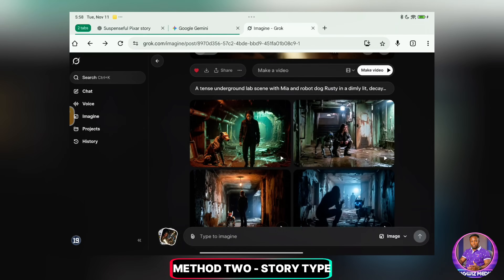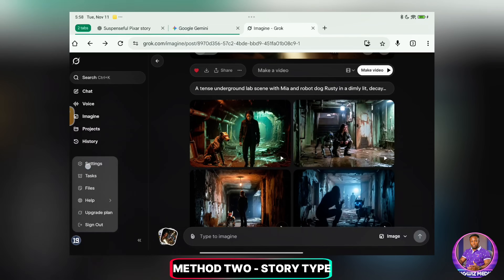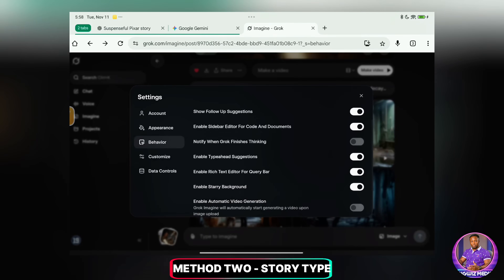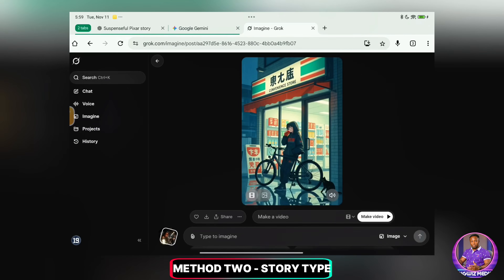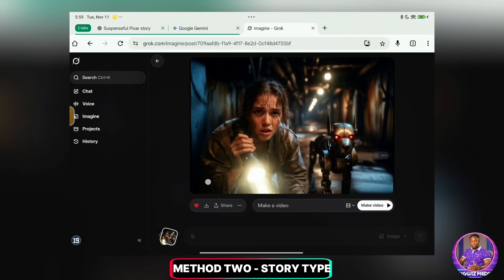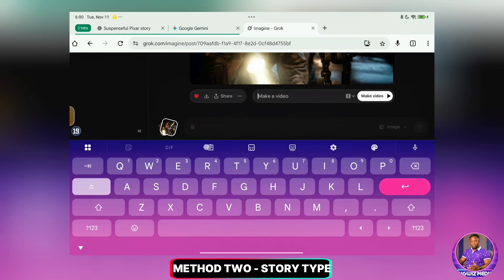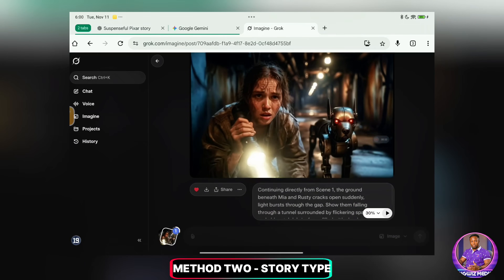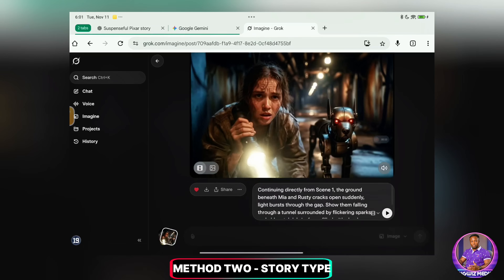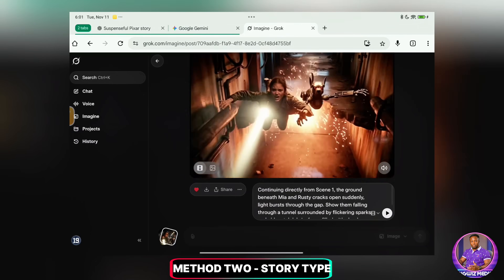Now I'll come back to Grok AI. Remember, make sure your auto video generation is still turned off. I'll upload the image of that last frame, and now I'll paste the scene 2 prompt. The image has been uploaded and I've pasted the scene 2 prompt. Now I'll click on Make a Video. That should start generating the next video, continuing from our last frame. There it is — you can go ahead and download this one as well.